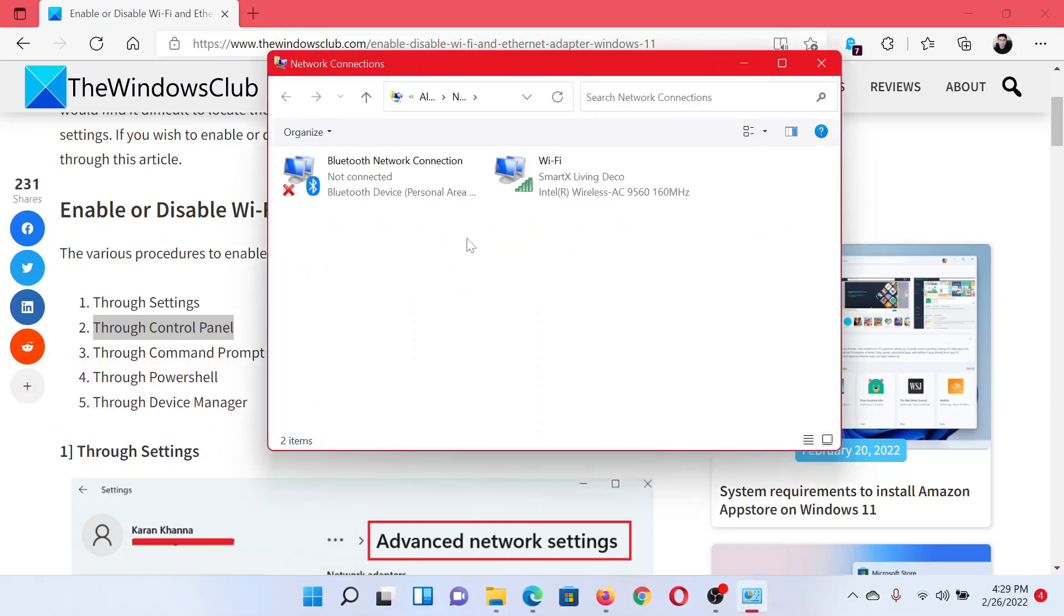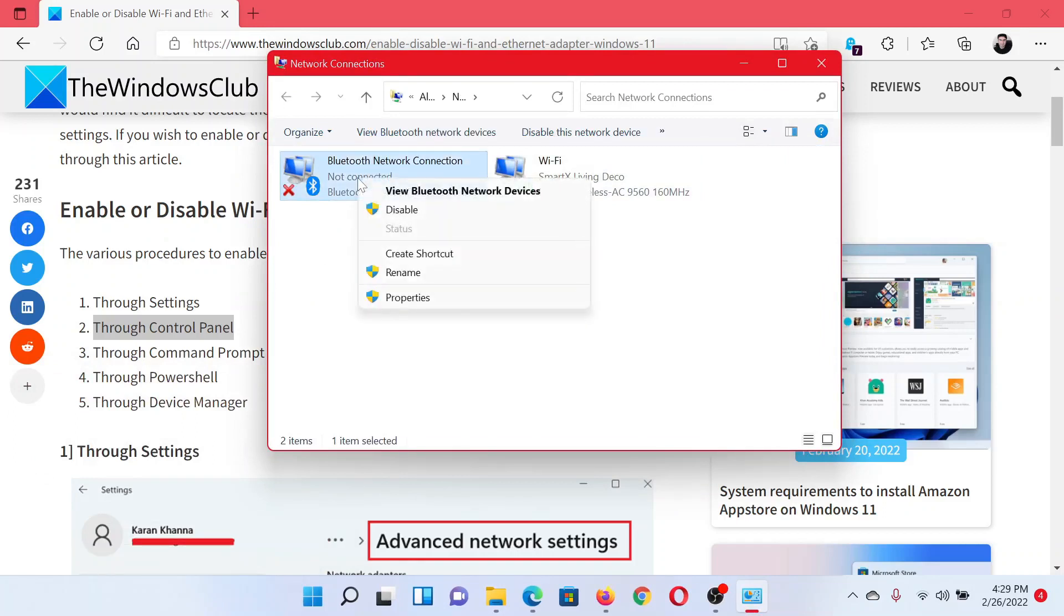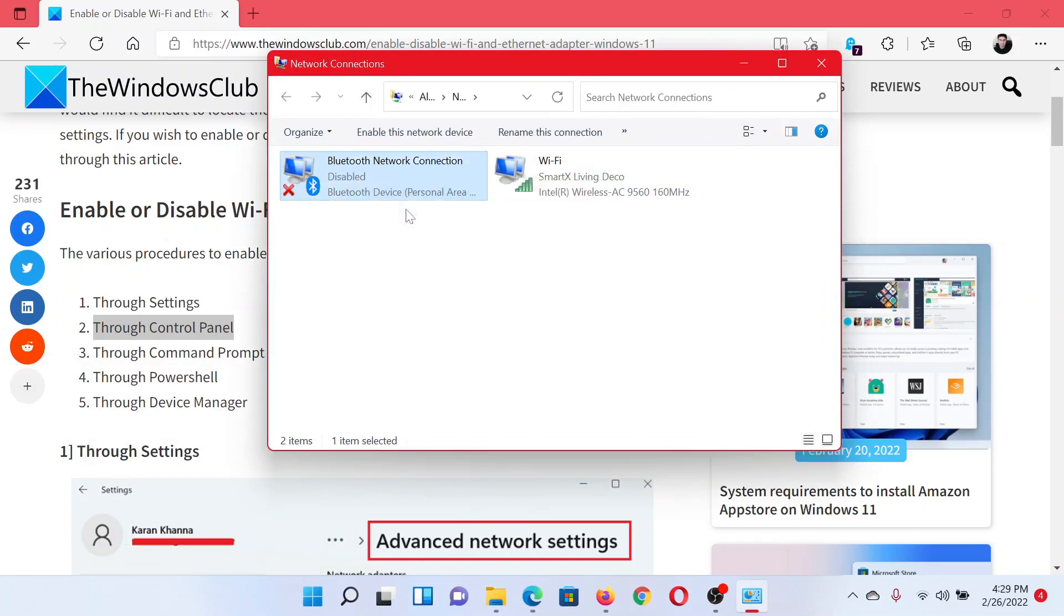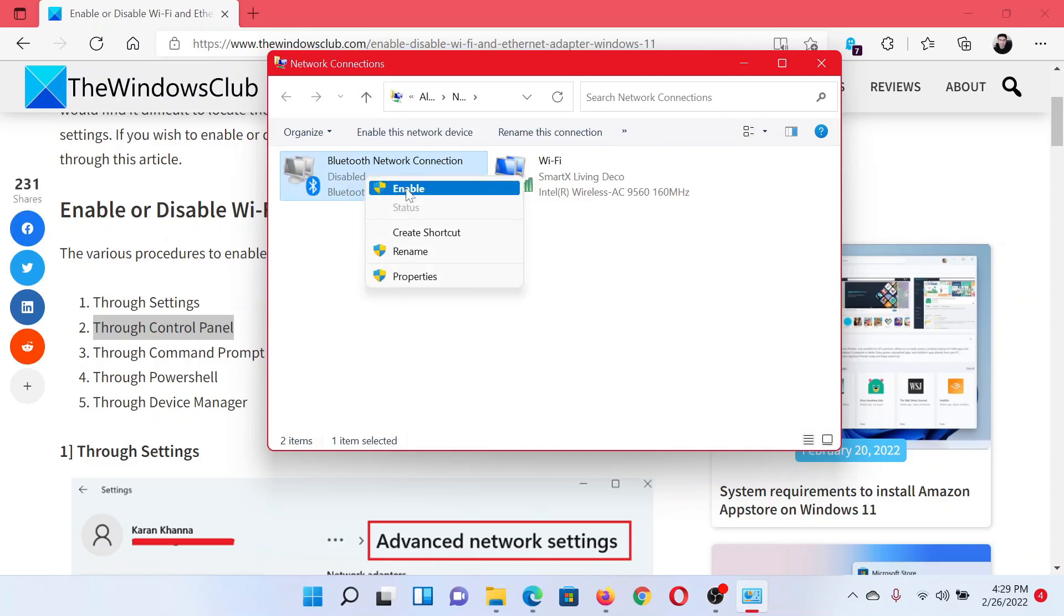Let's say this one is the network connection which we wish to enable or disable. Right-click on it and select Disable. It will require administrator permissions. To enable it when it is disabled, click on Enable. It will start enabling.